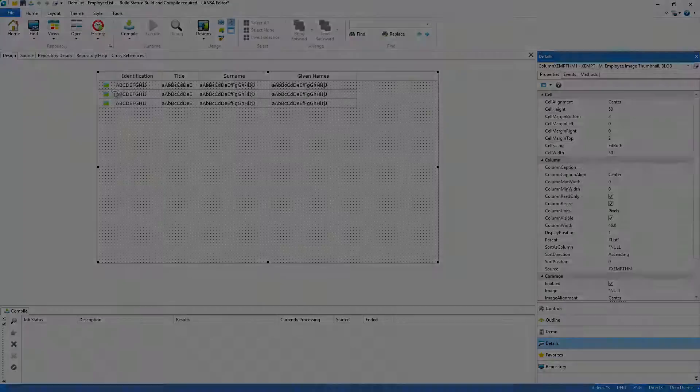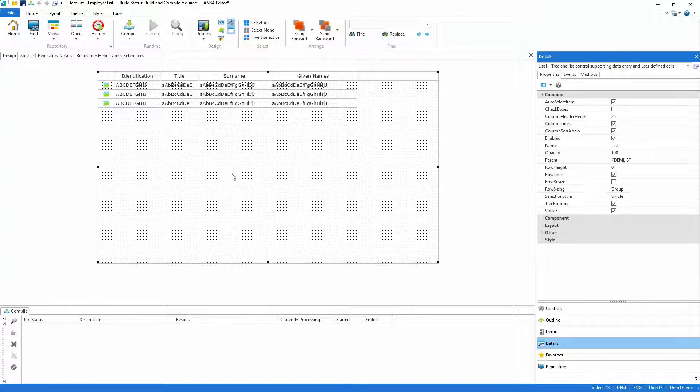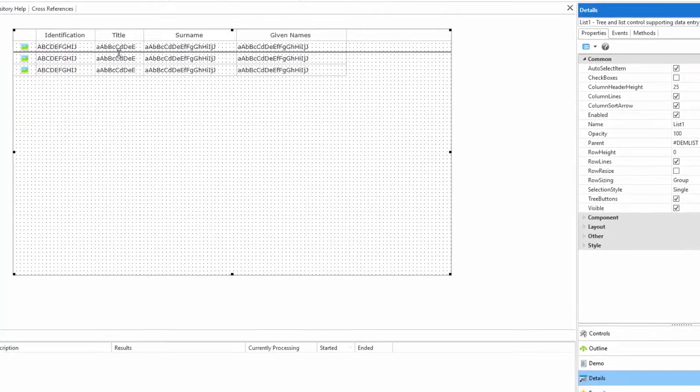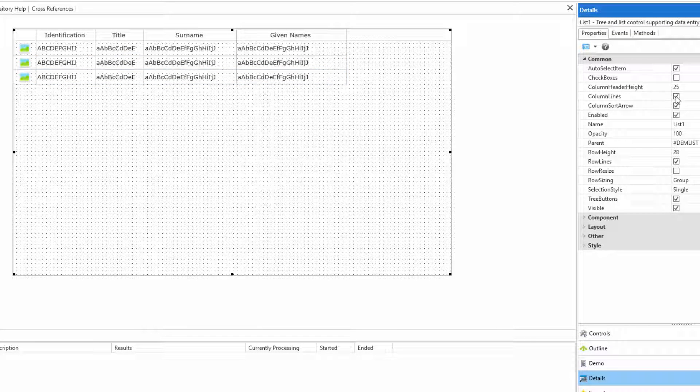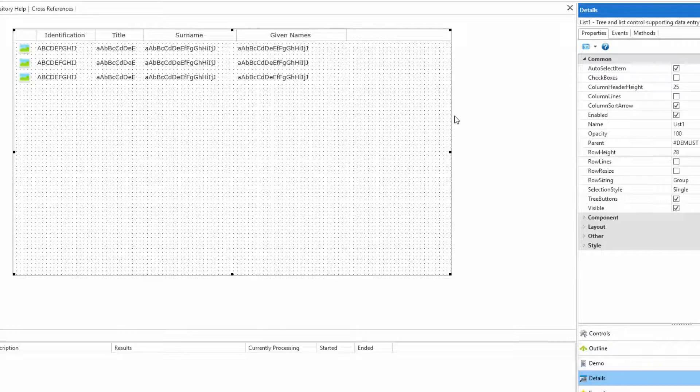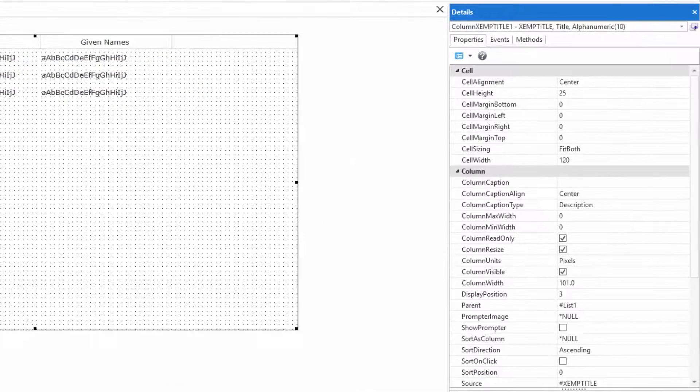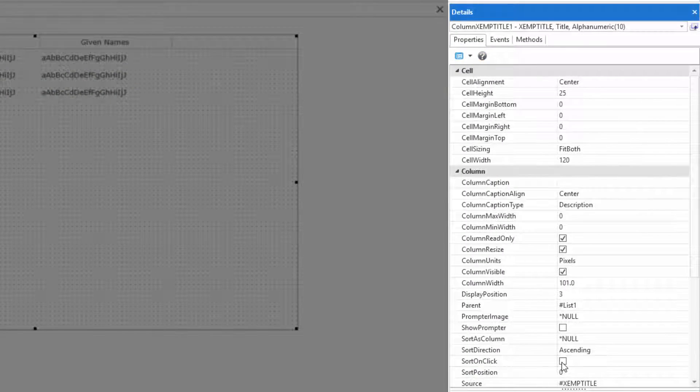So that's the image column sorted but while I'm here I'll take a moment to make the rows a bit taller and to remove the unnecessary grid lines. I'll also turn on sorting for the list so that Lancer's client-side runtime can sort the data without needing to go back to the server.